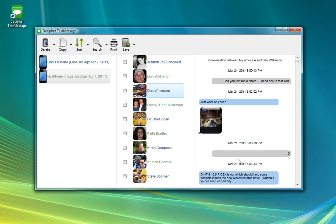And then you can see a little history of all the text messages that have been going on between you and that person, sort of in the same kind of style that you see it on your iPhone.